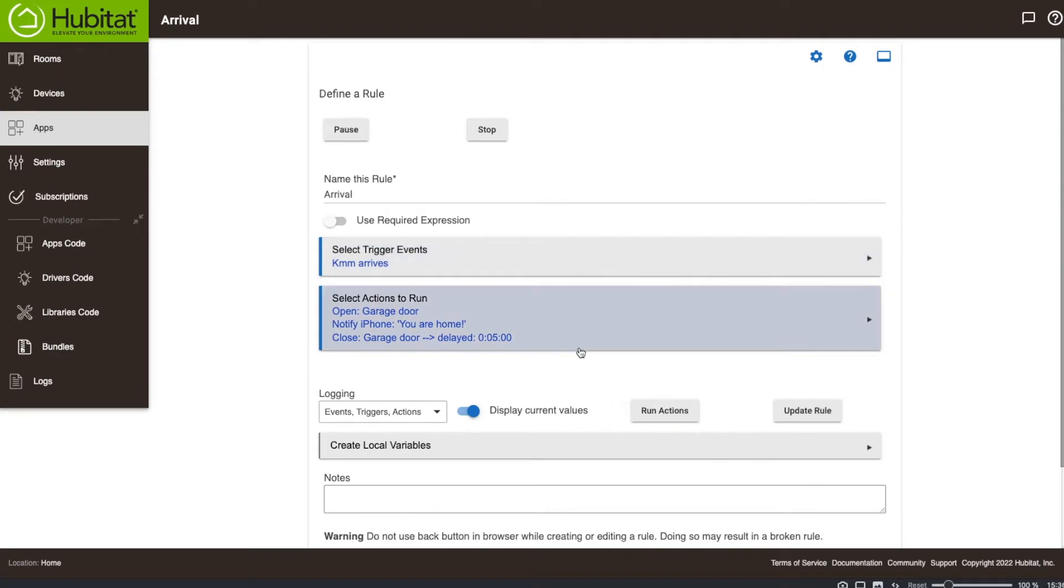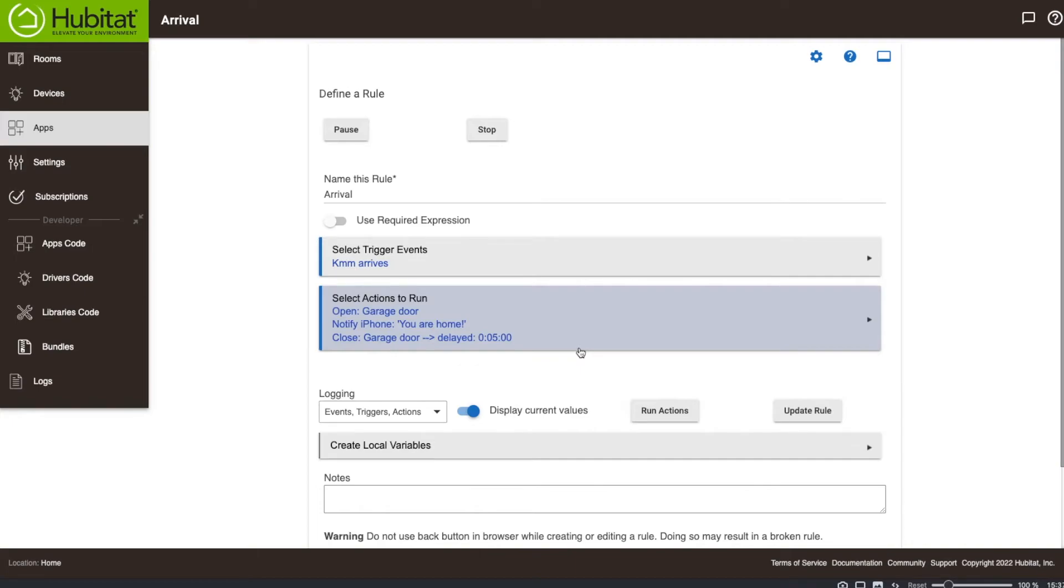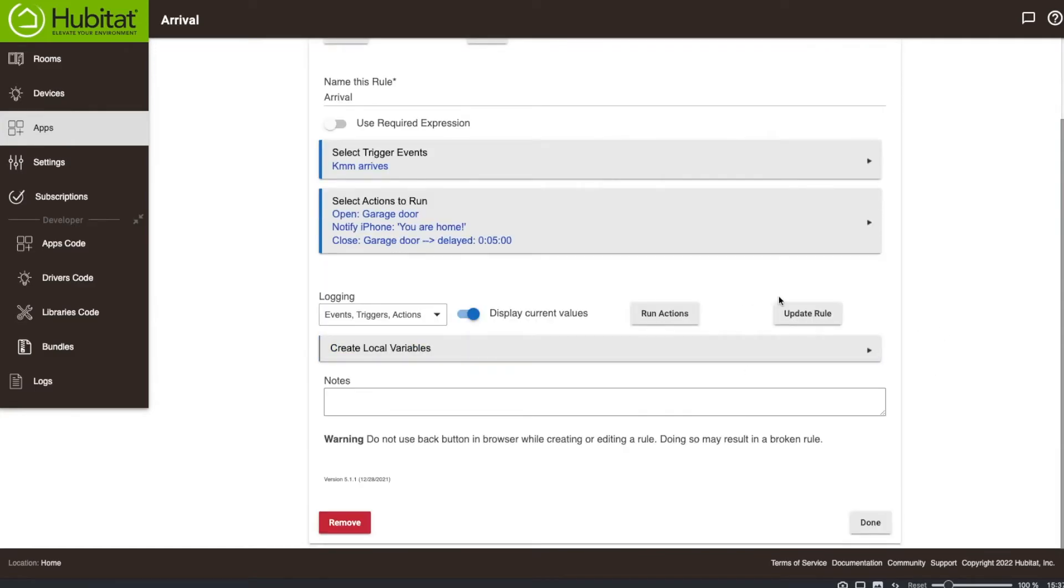So that is that. Now, five minutes might be a little long. I might change it to two minutes. But what you have to remember is that there is a geofence around your house. So depending on how big that geofence is will depend on how long it is before this rule is triggered. So if you're two blocks from your house and this rule is triggered, you have to still drive home. So it's not five minutes from the second you arrive at your home. It's five minutes from when you get into your geofence. Okay. So at this point, we are done with this rule. I'm going to hit the done button.